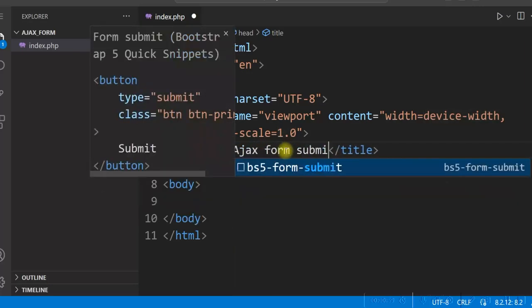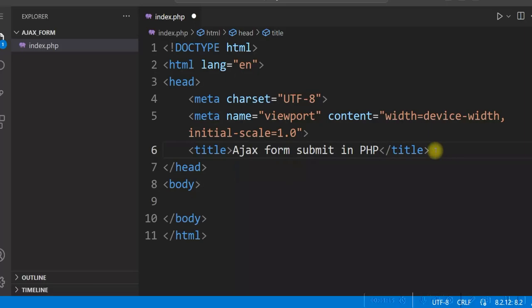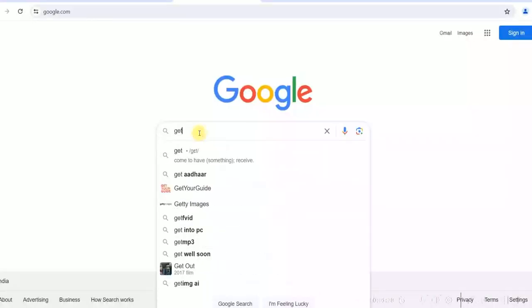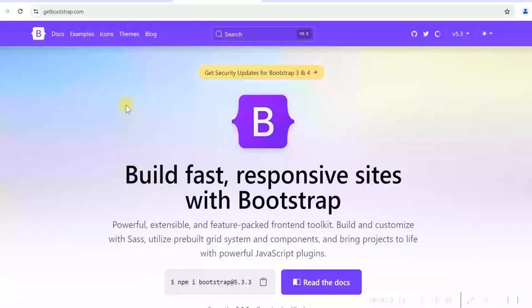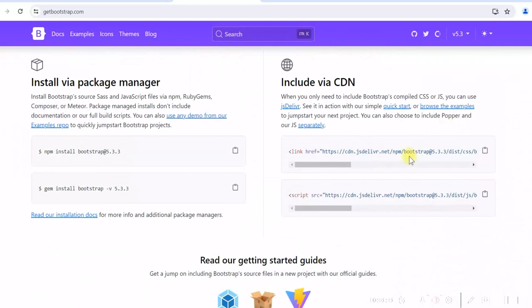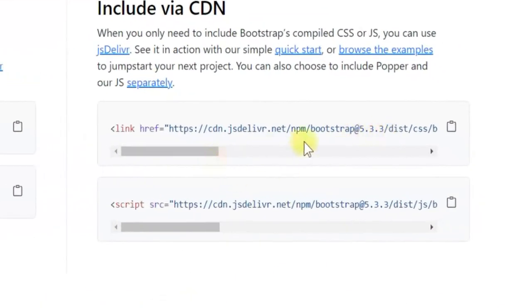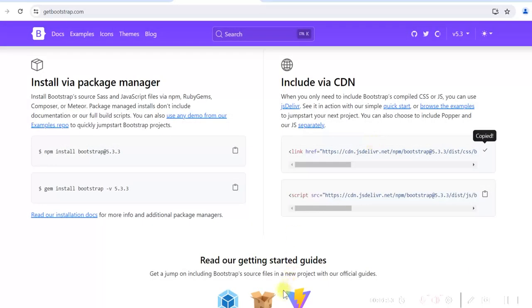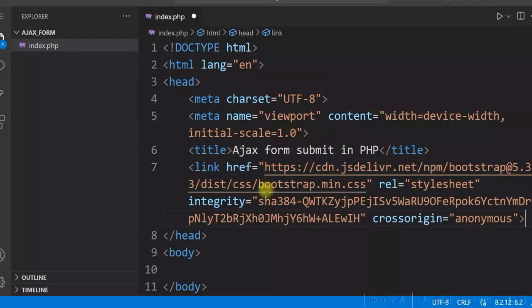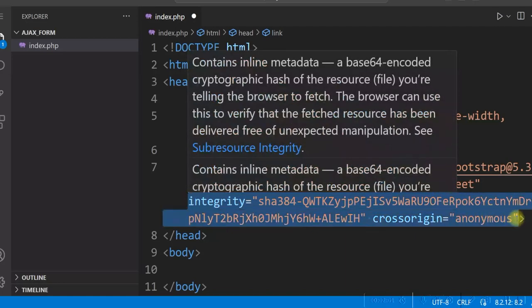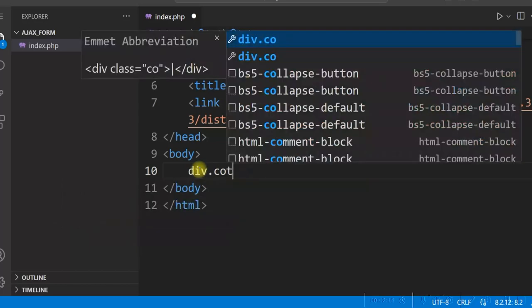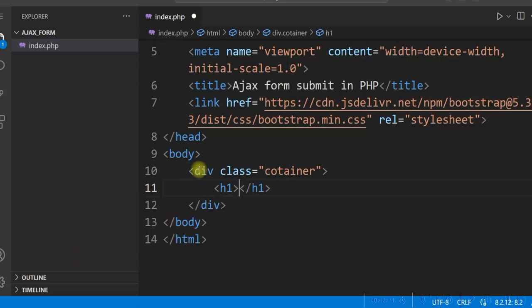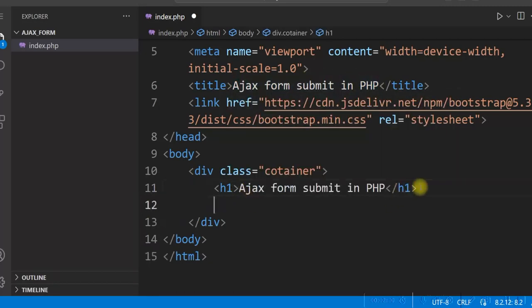Change the title to 'AJAX Form Submit in PHP'. We'll use Bootstrap 5 here, so we'll get it from CDN. Go to getbootstrap.com and copy the Bootstrap 5 CSS link and paste it here. Let's add a div with a container class, give an H1, and we'll create a simple form here with name, email, and address fields.